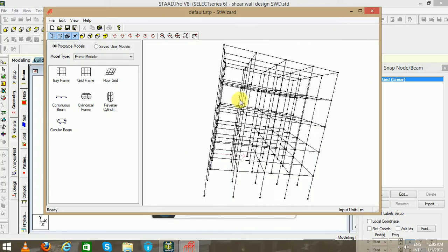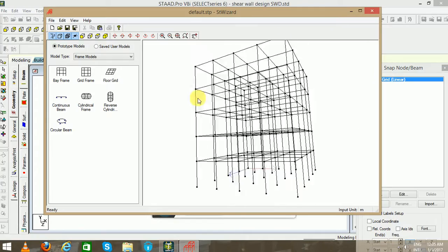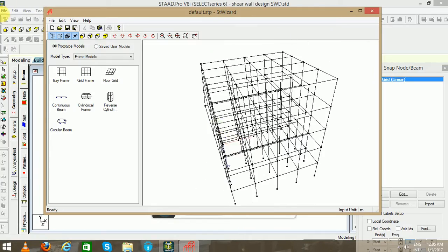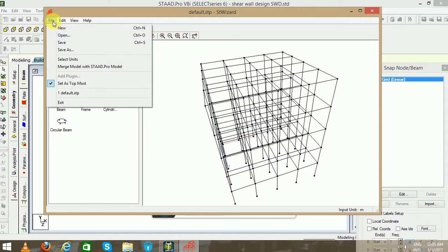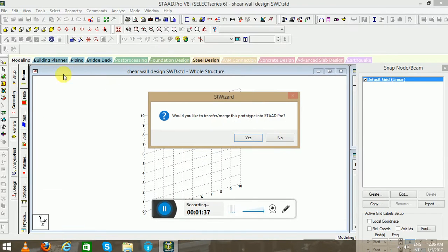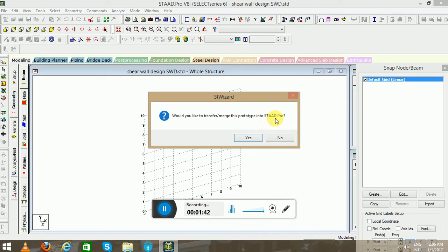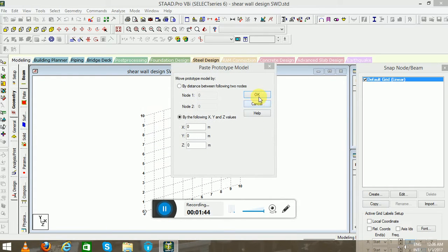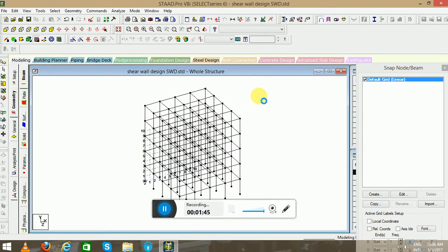Now go to the File menu and we have to merge this model with the STAAD.Pro model. Click on Transfer. Would you like to transfer or merge this prototype into STAAD.Pro? Yes, click OK.